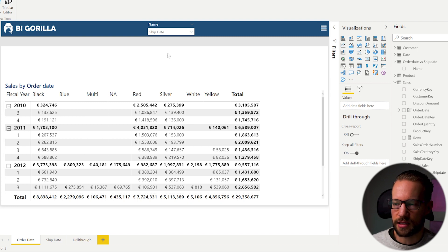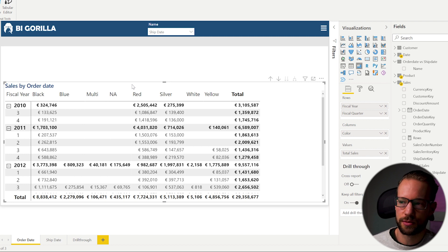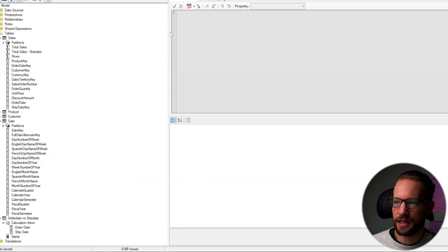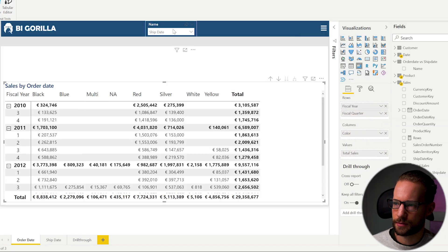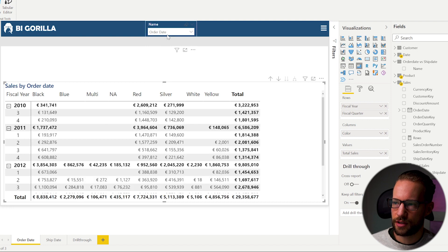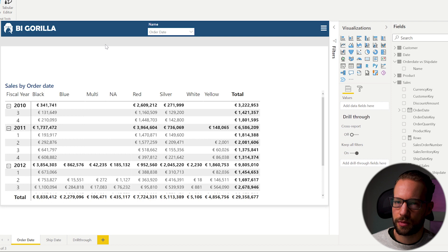What's happening is the calculation group for 'Ship Date' takes all measures it finds and replaces them with the calculation group's definition — in this case SELECTEDMEASURE() wrapped with USERELATIONSHIP for the ship date. This is exactly what we needed for this page, but let's check what effect it has on the drill-through page.